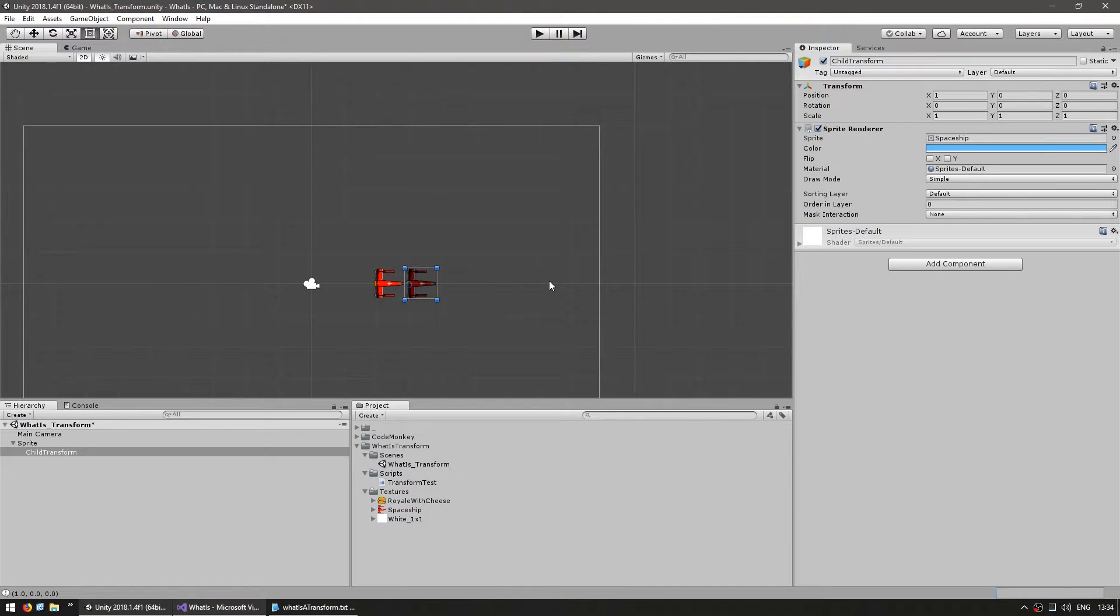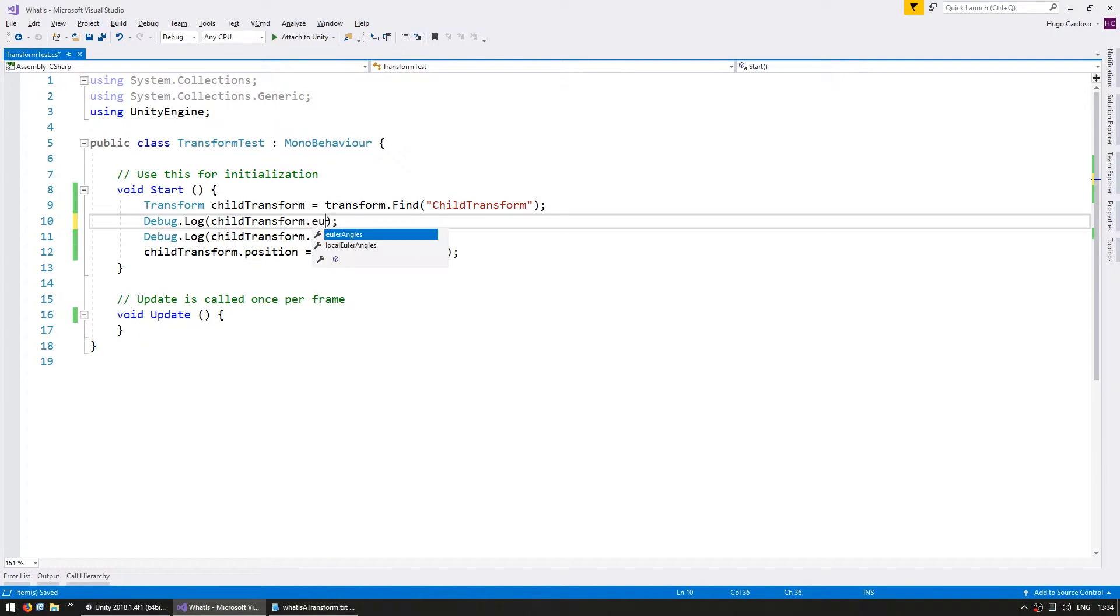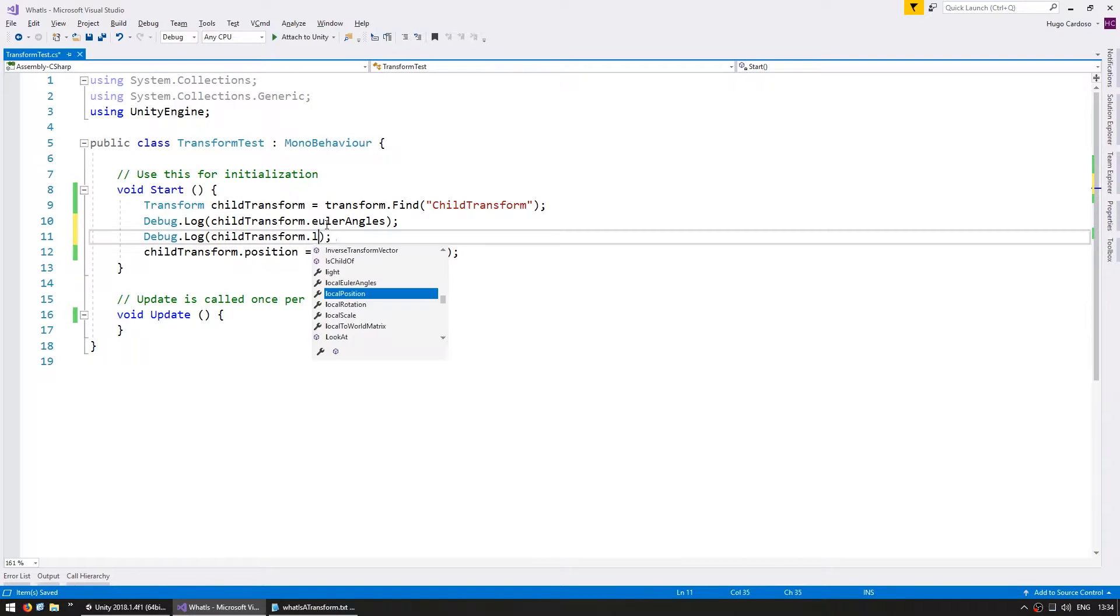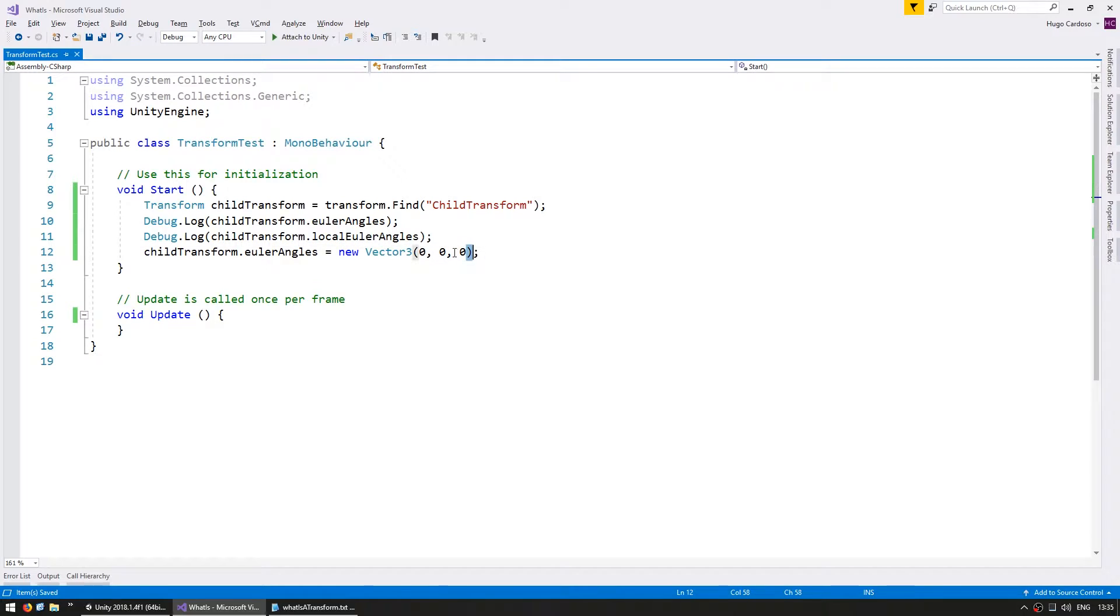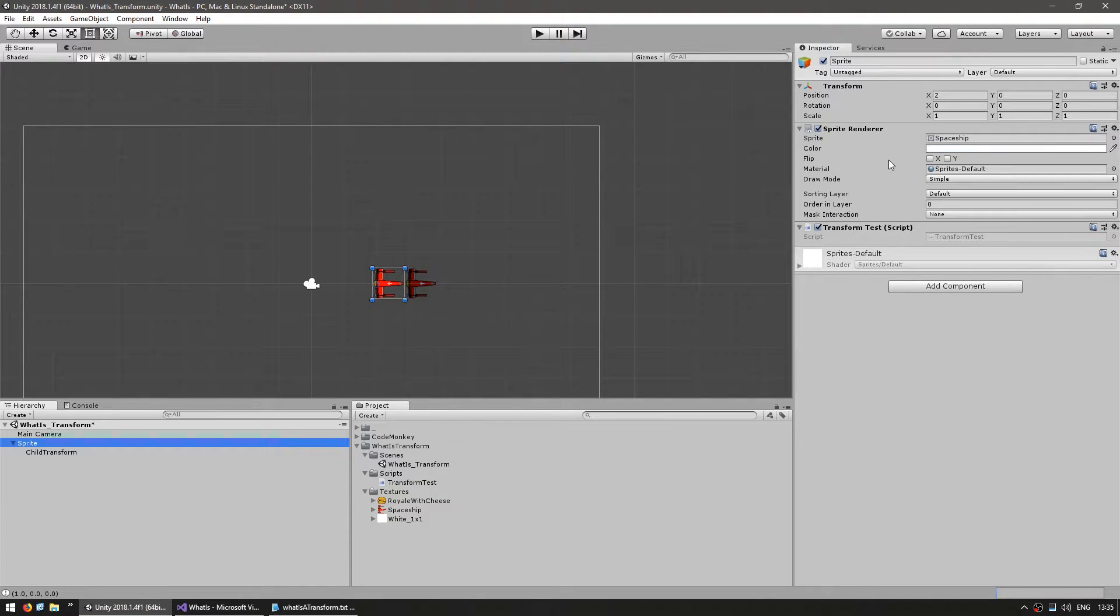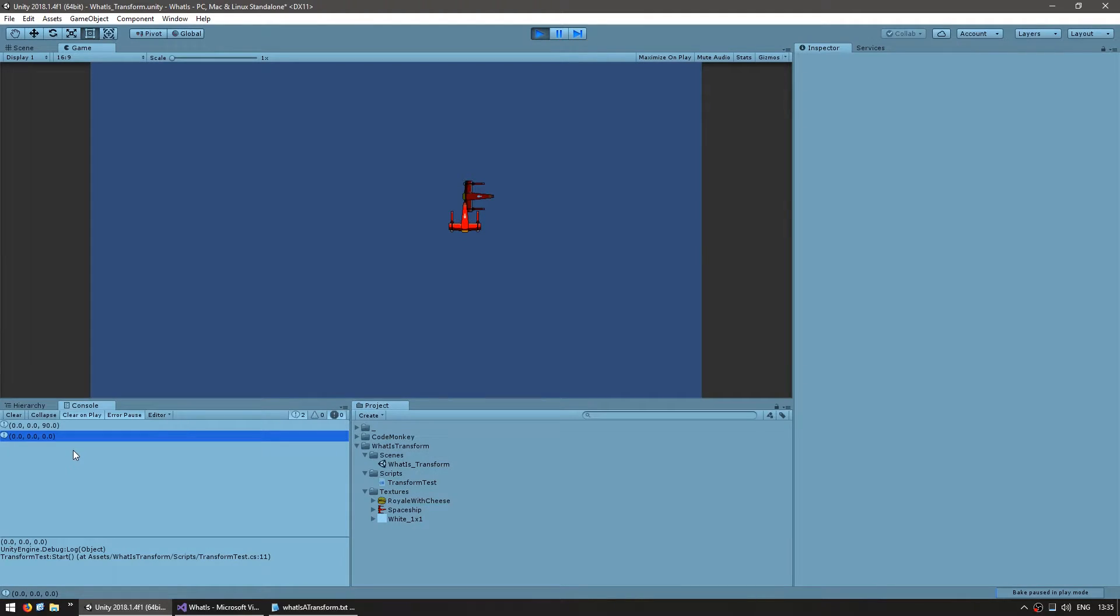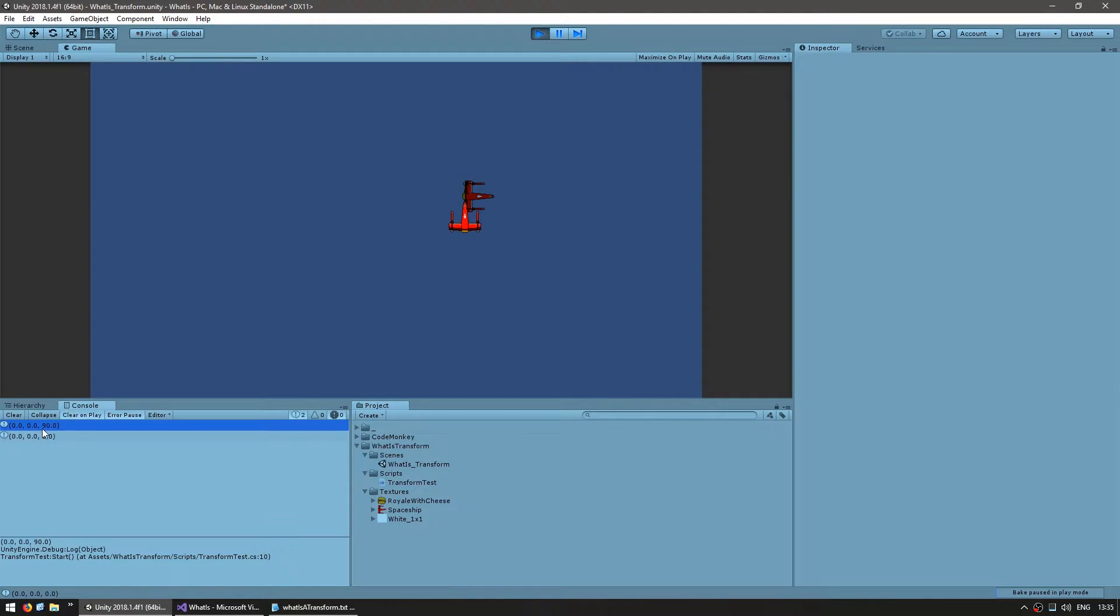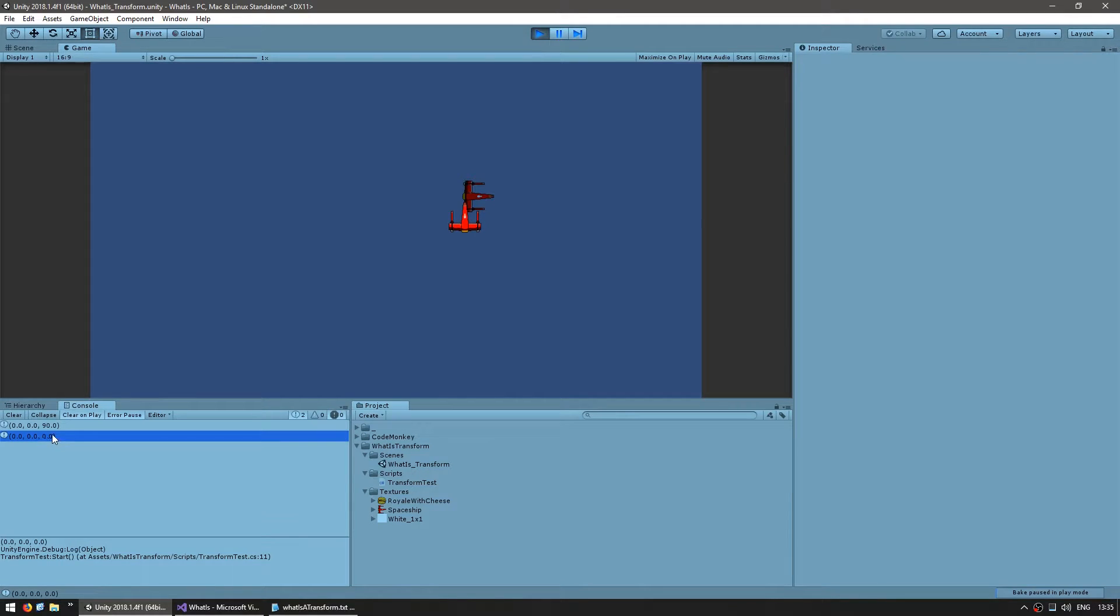The same thing applies to the rotation. Let's print out the Euler angles and then the local Euler angles, and then set the global Euler angles back to 0. First let's rotate the parent by 90 degrees. As you can see the spaceships are now pointing upwards. In the console, the global Euler angles show that the child transform is rotated 90 degrees, which makes sense since it was matching the parent, but the local was at 0.